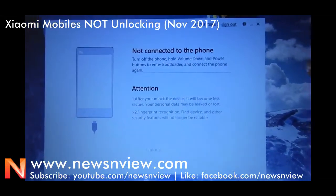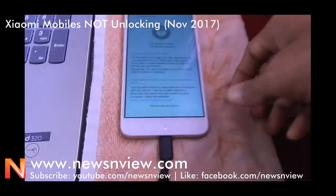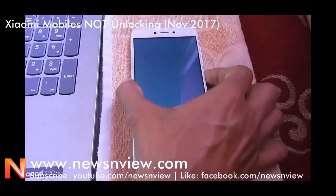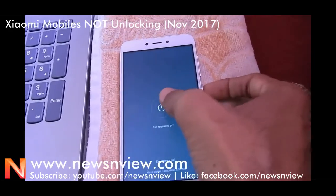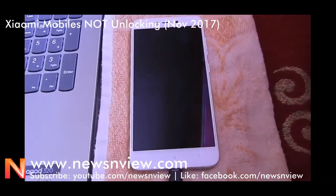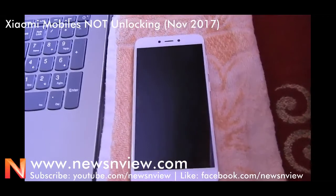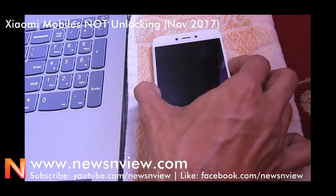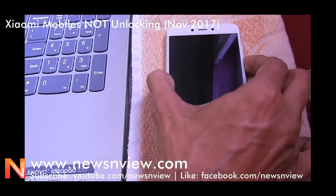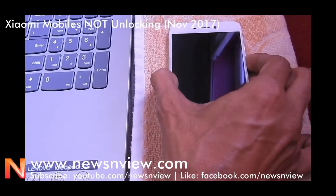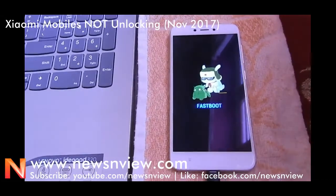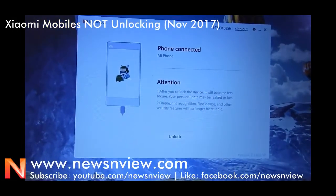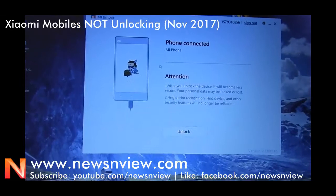Even after I added the account in my phone, we have to switch it off and get back into fastboot mode again. So we press the volume down and the power button again. It takes time to enter fastboot mode. Now it is in fastboot mode and the phone is connected.